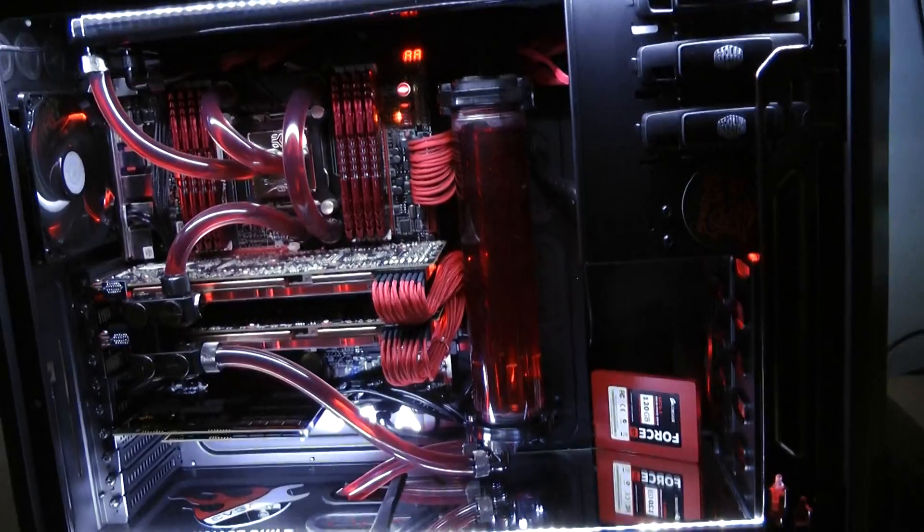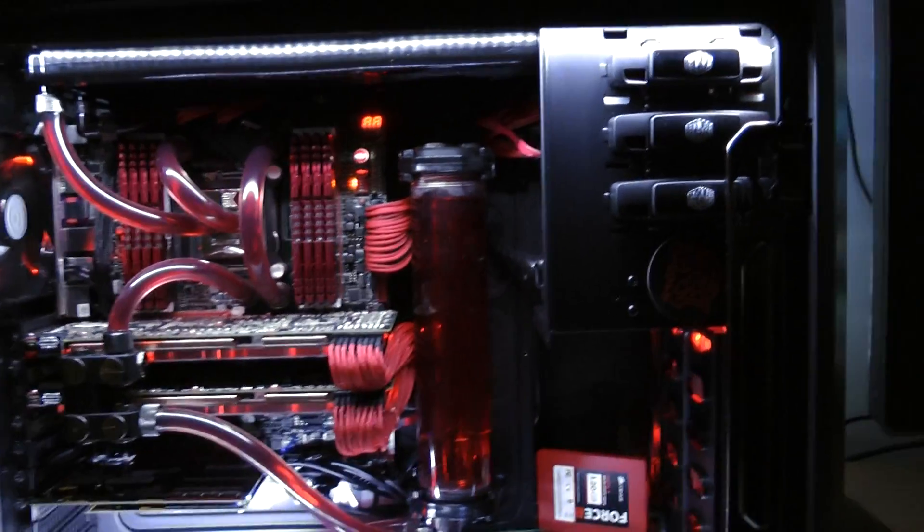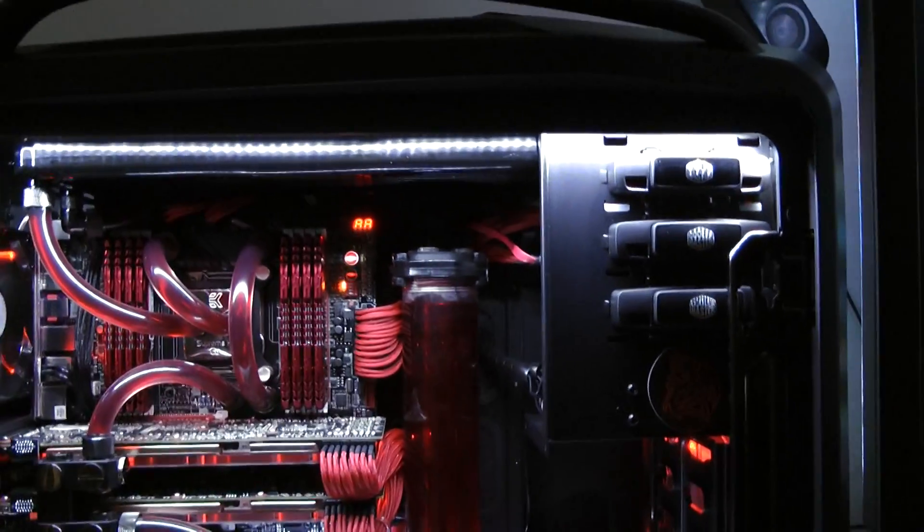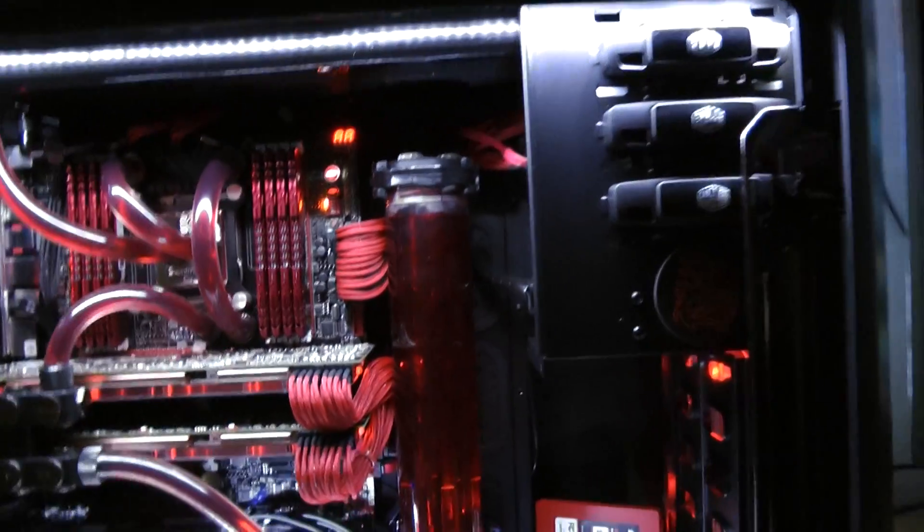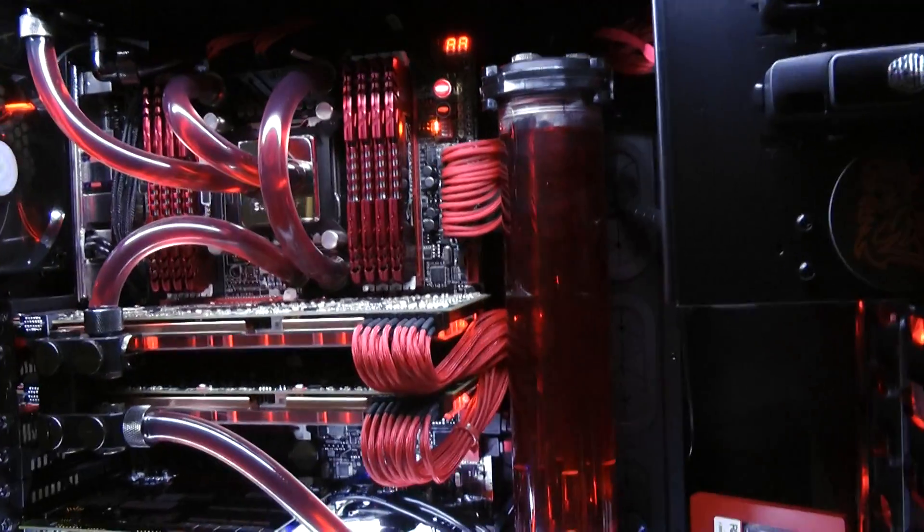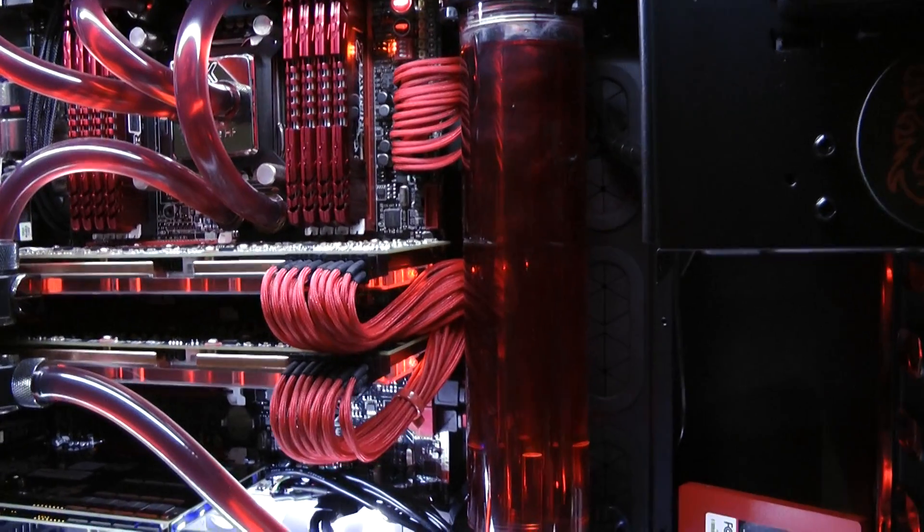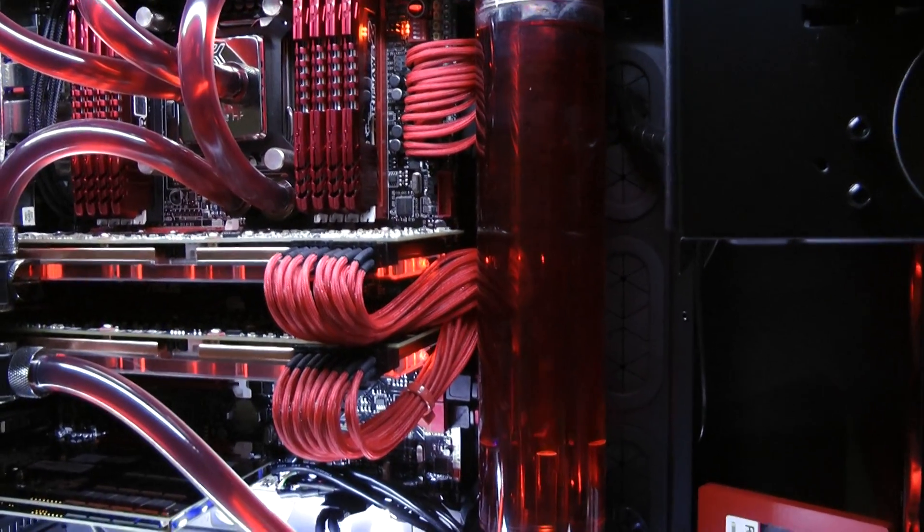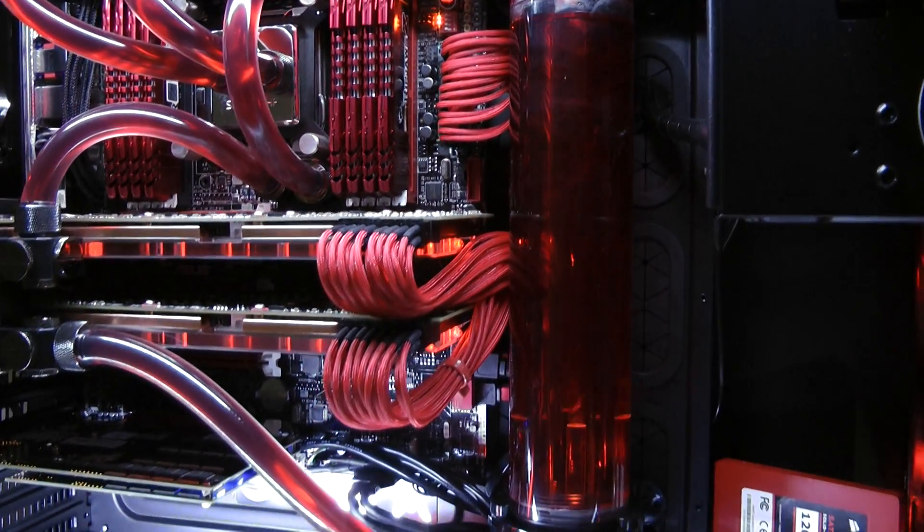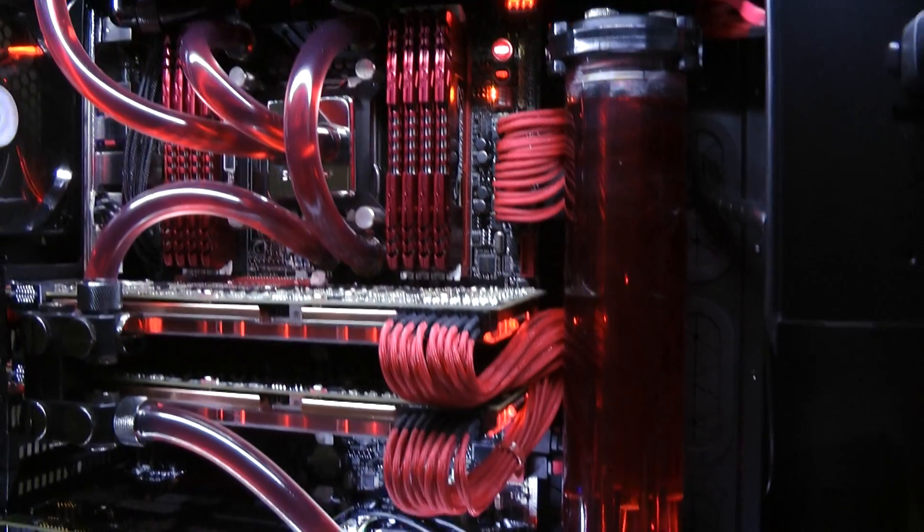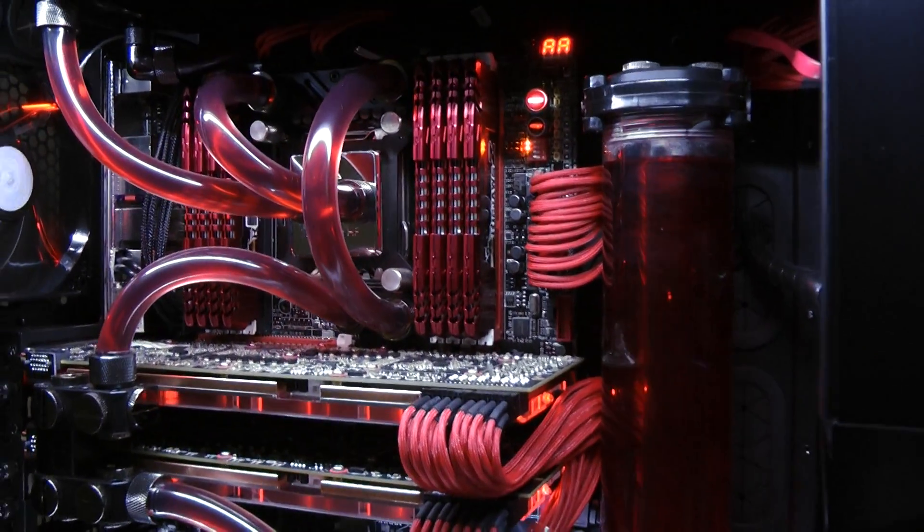So yeah, just show you the insides. I need to tidy the cables a little bit, but again still not looking too bad.